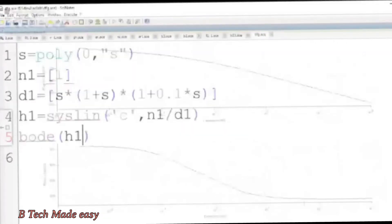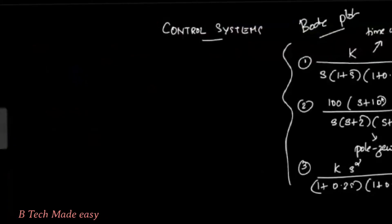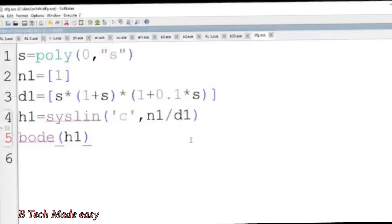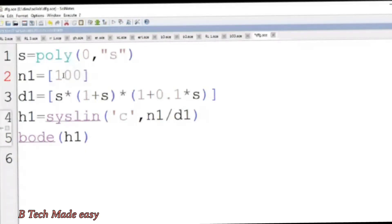Here is the first case. The second problem is 100 into s plus 10 divided by s into s plus 2 into s plus 5. Here we can do the Bode plot procedure. In SciLab, we can do it directly without converting to time constant form. The numerator is s plus 10.